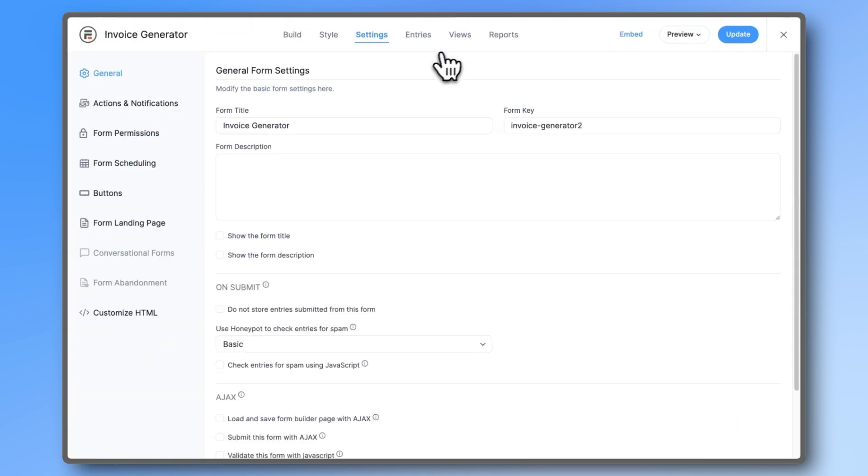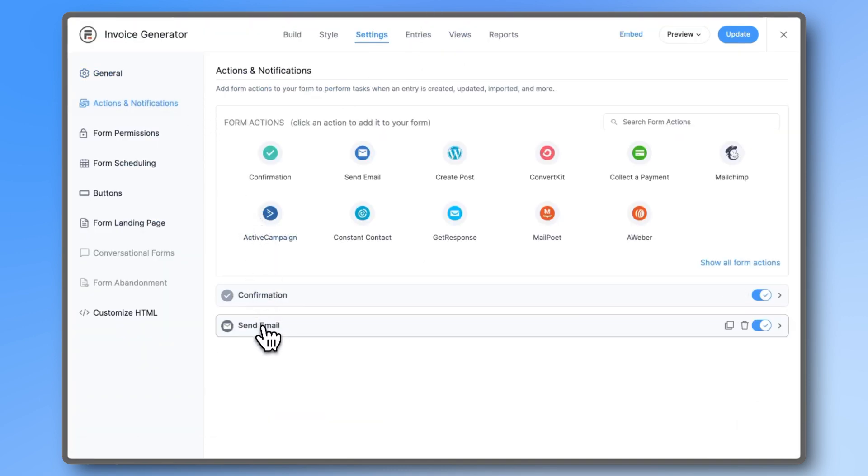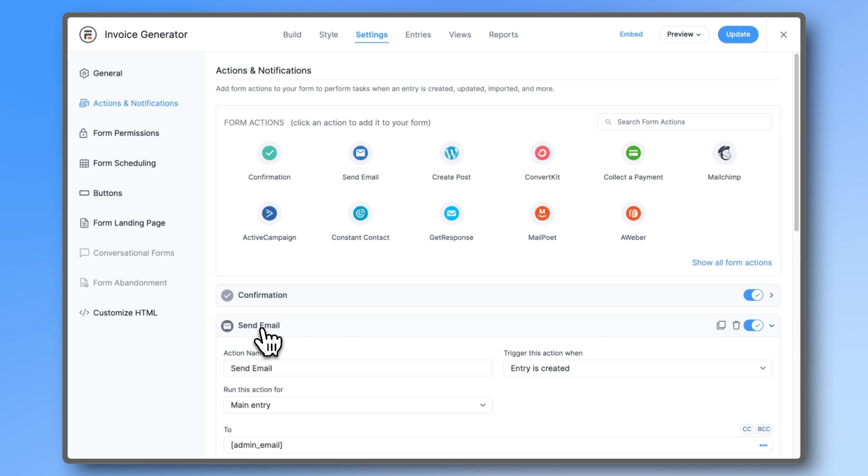If we go to the Settings, and then to Actions and Notifications, we can edit the existing email confirmation.